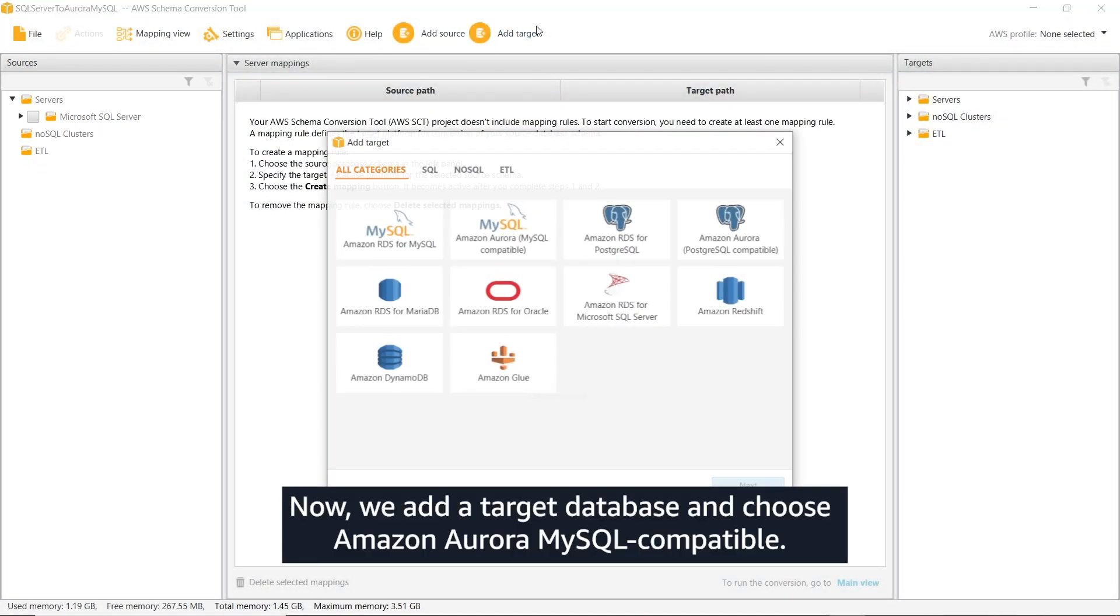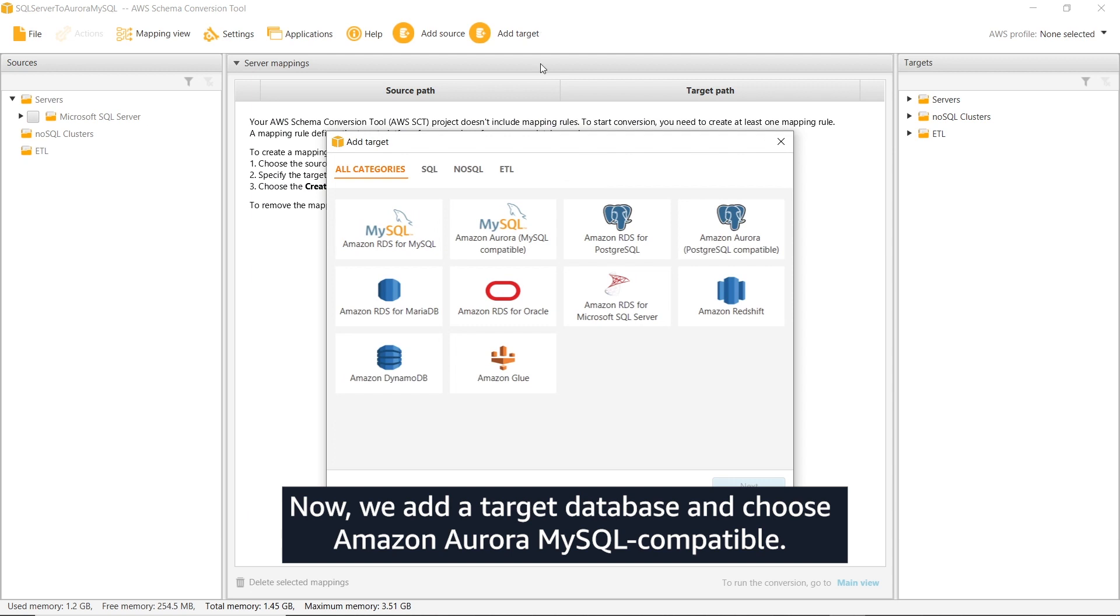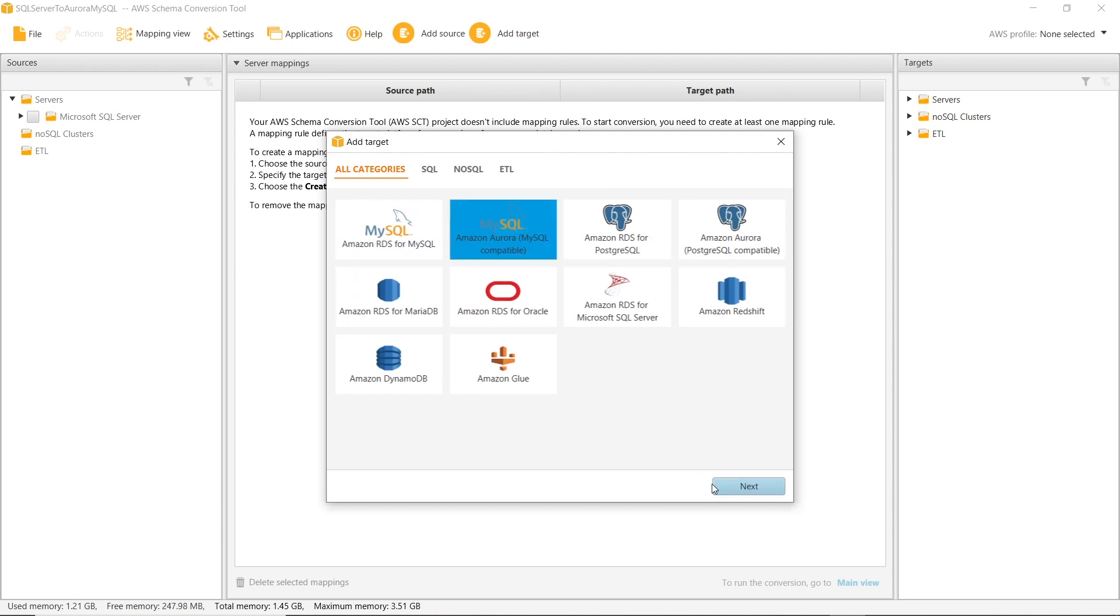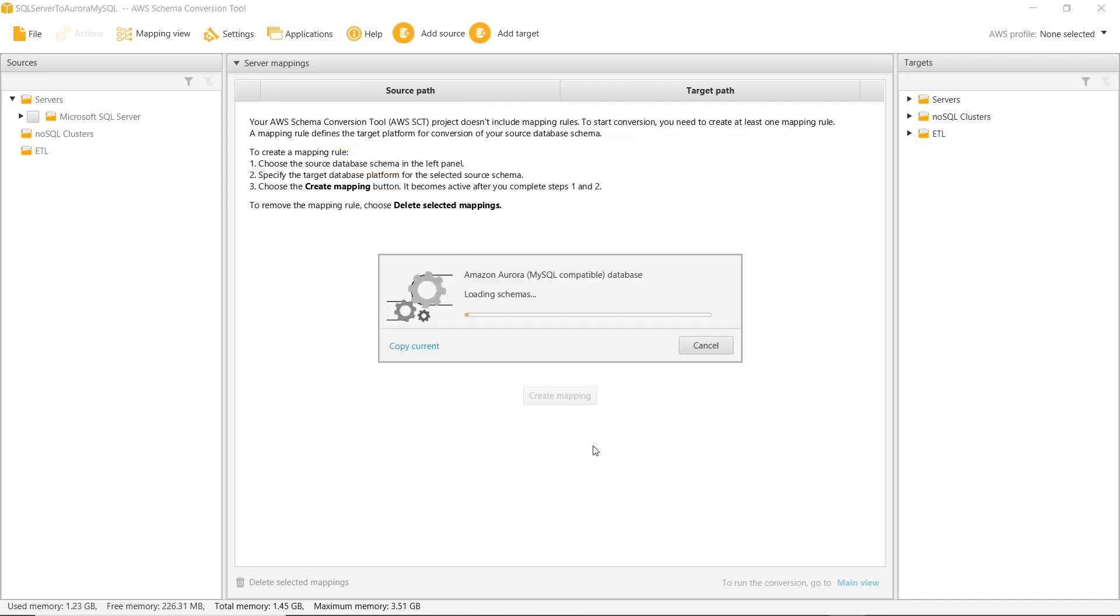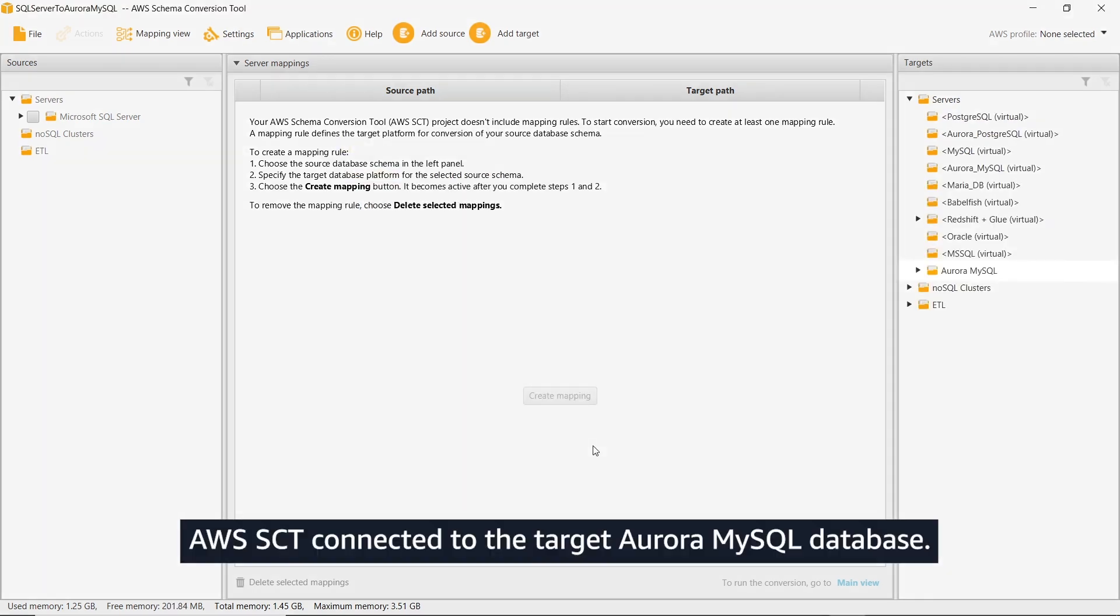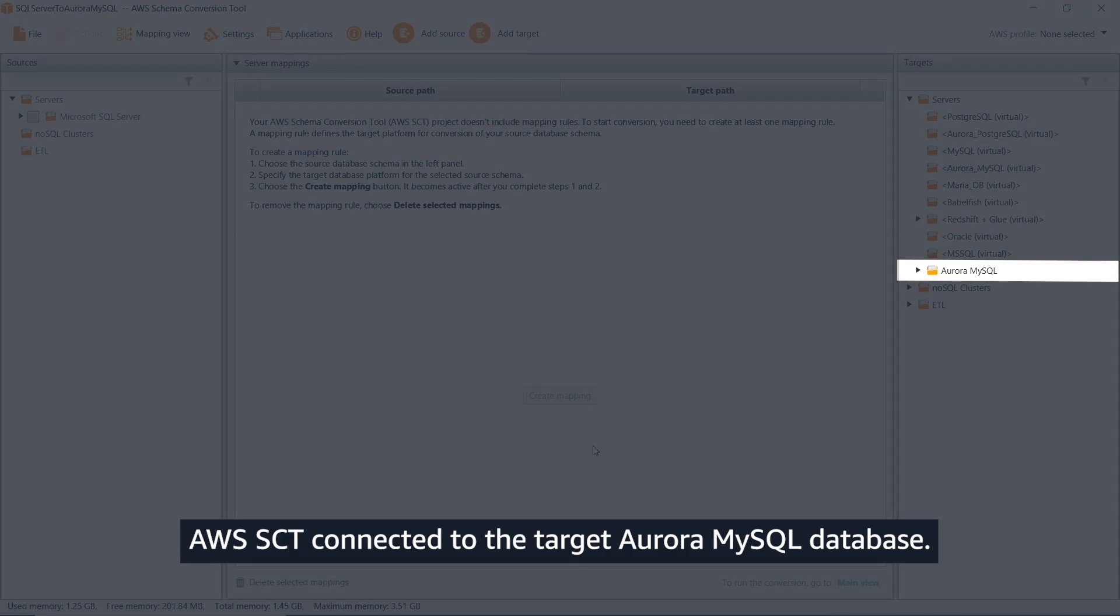Now, we add a target database and choose Amazon Aurora MySQL compatible. We enter the connection name and credentials. AWS SCT connected to the target Aurora MySQL database.